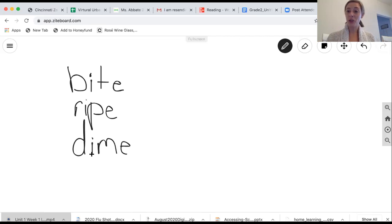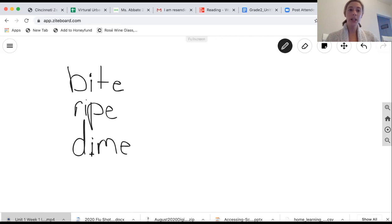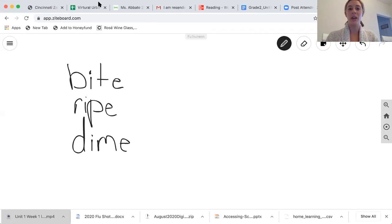All right. So I think you guys now have the hang of pronouncing our short I versus our long I. We're going to get into a little bit more work with it right now. So I'm going to move.